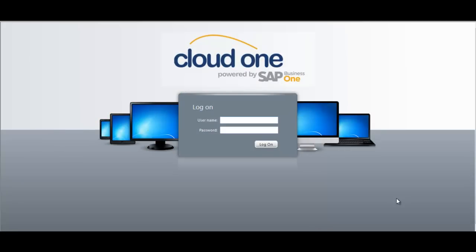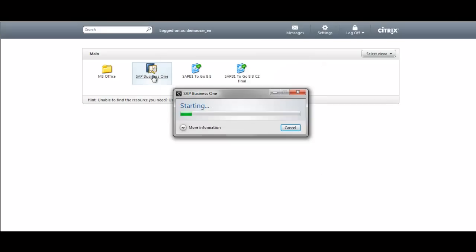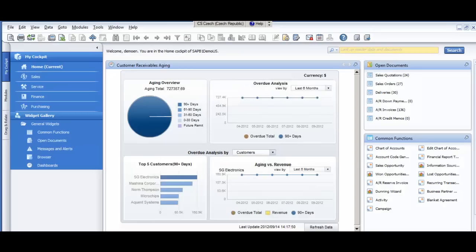After the installation, please input your login credentials you have received by email. By clicking on the SAP Business One icon, you will launch the application. And now you can test SAP Business One provided as a software as a service.